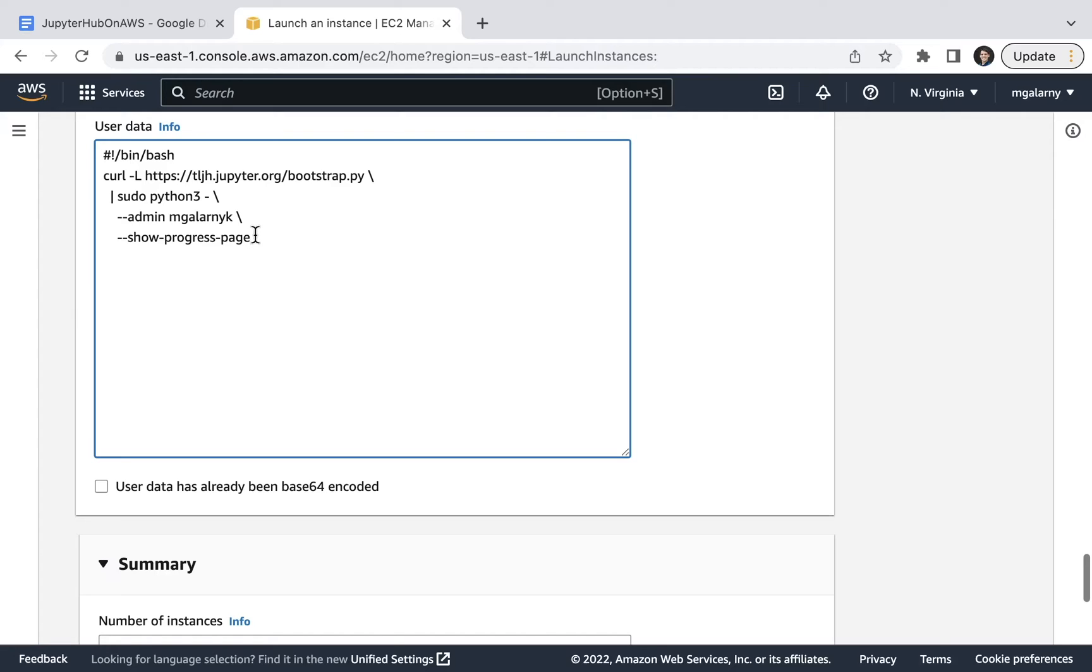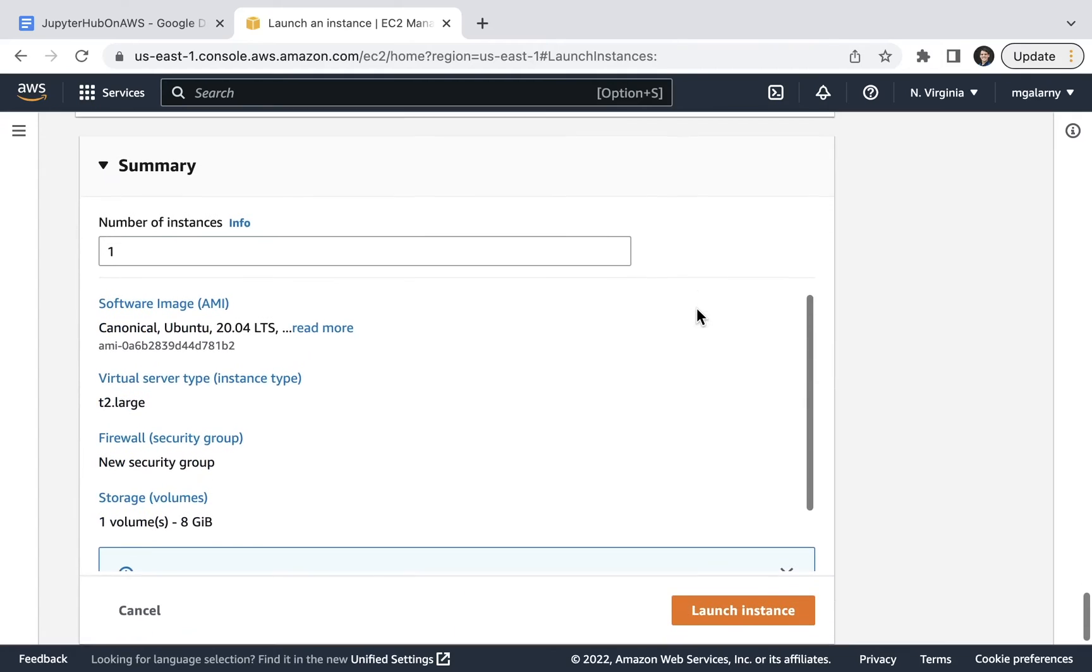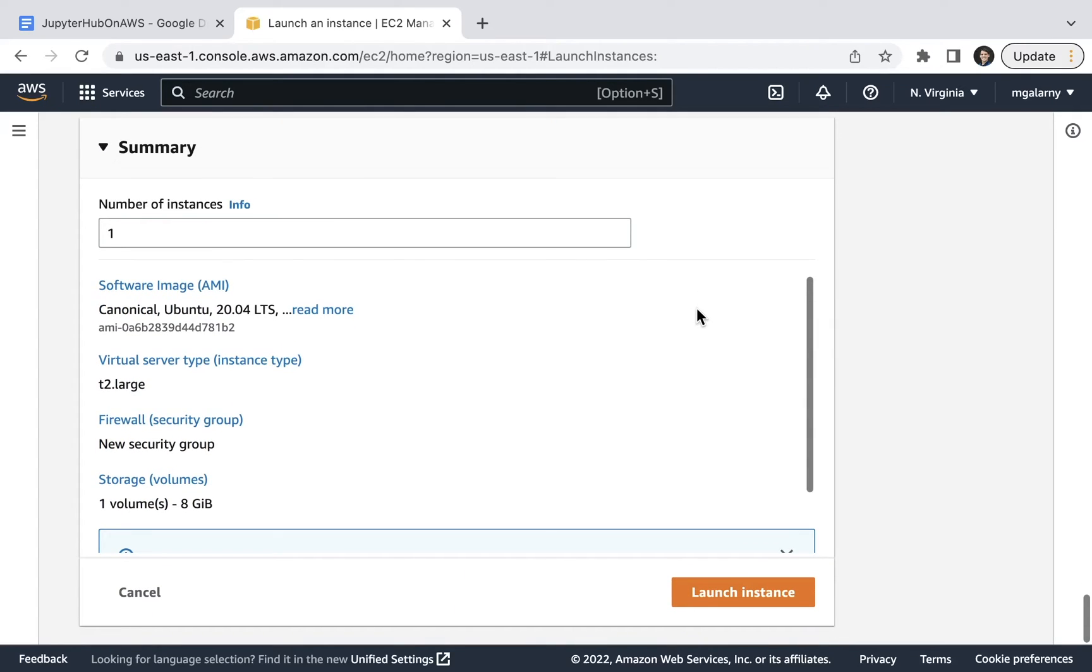Also, there is no password set in this script, as this will be something set up later in the tutorial. For step 12, go to summary and click on launch instance.